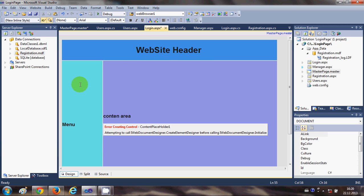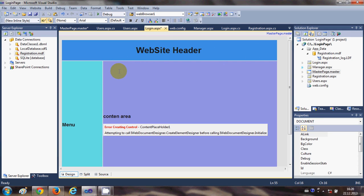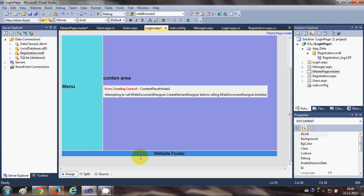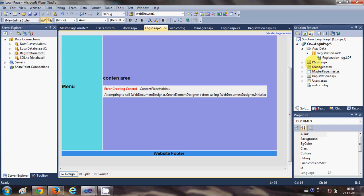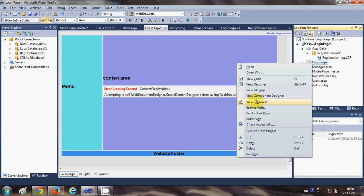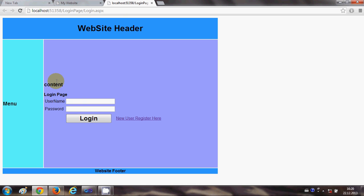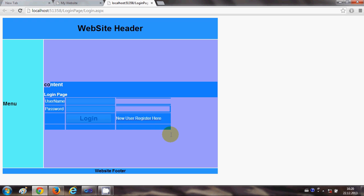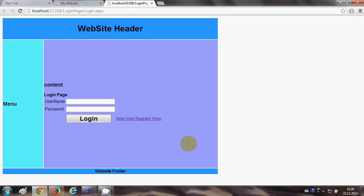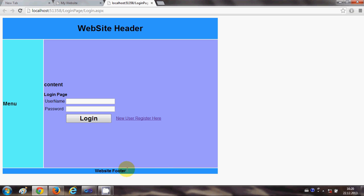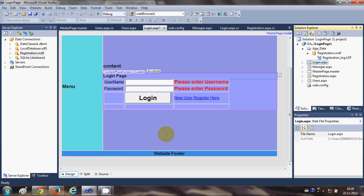Once that's done, check the Design view and you will see the design has changed on the login page — it's the same design we applied in our master page. Now when you run the program by right-clicking and selecting View in Browser, you can see the login page and its layout is taken from the master page.